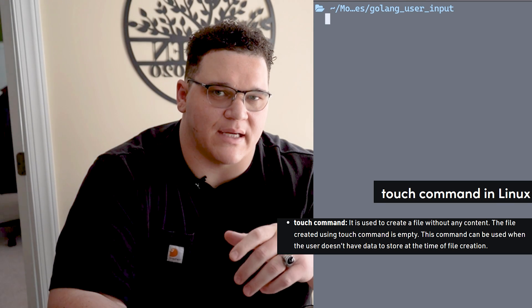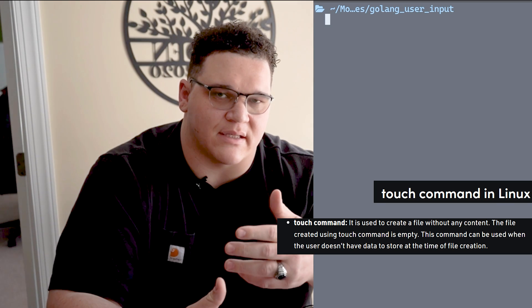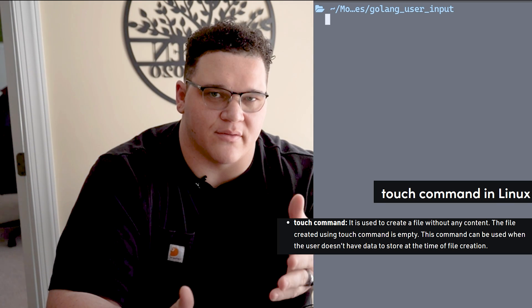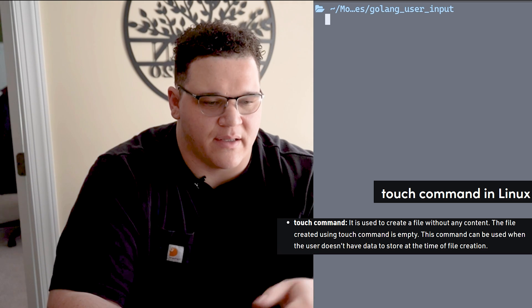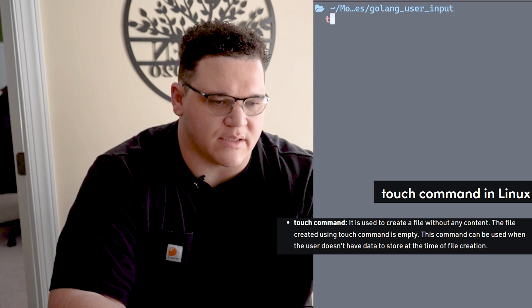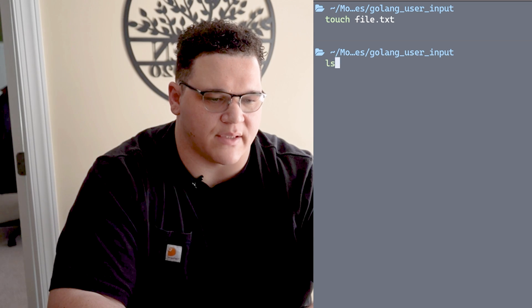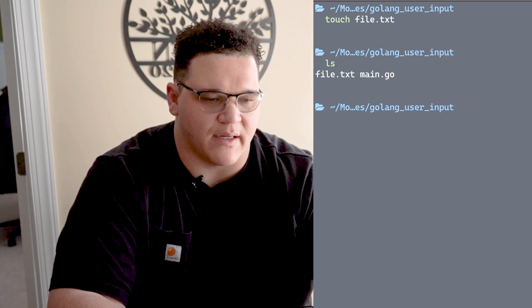If you haven't, touch is just a command that takes in a set of arguments and will write those arguments as files. I can say touch, which issues my command, and then I can give it a list of arguments - for example, file.txt. If I press enter, touch will create those files.